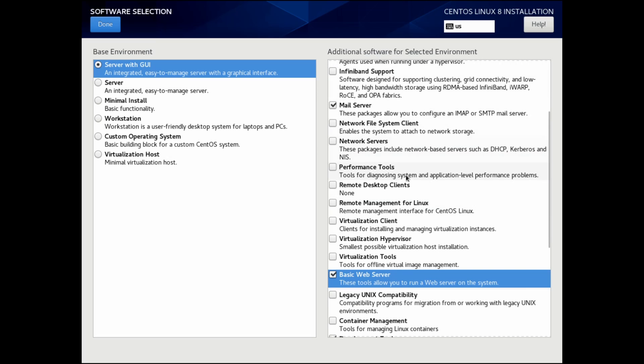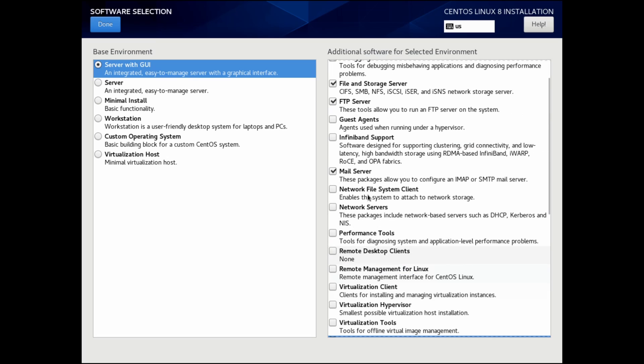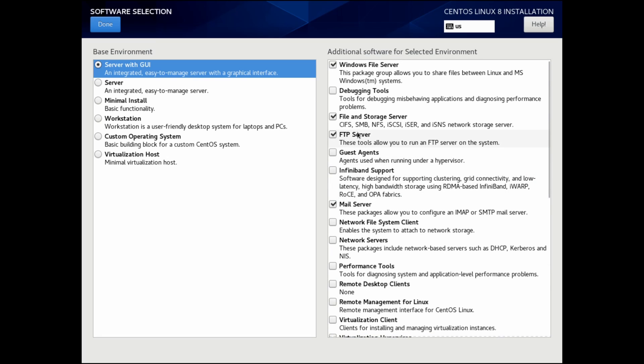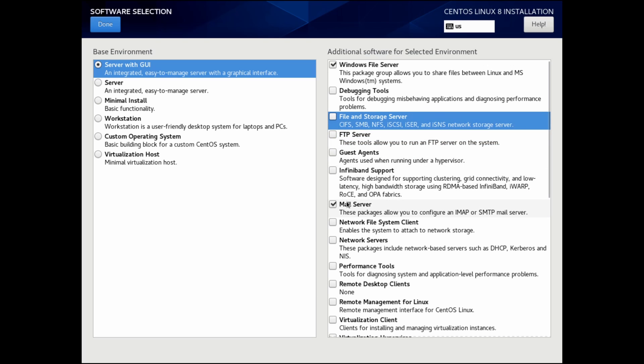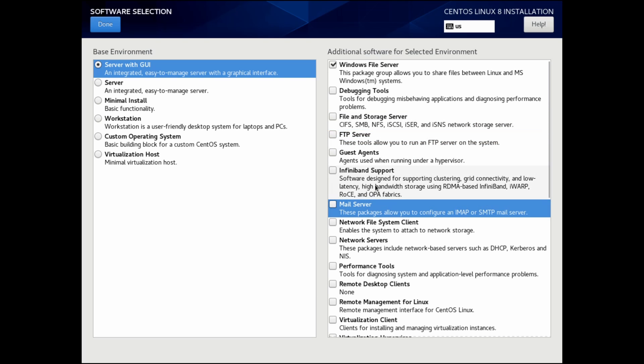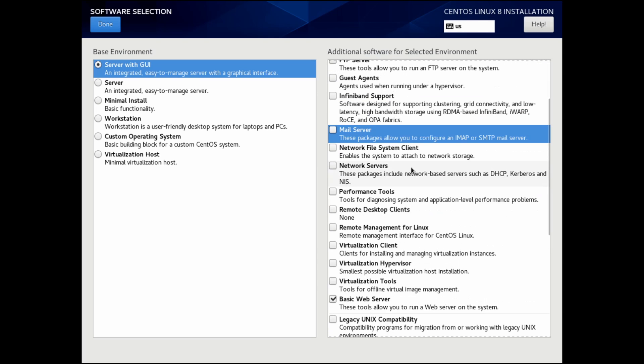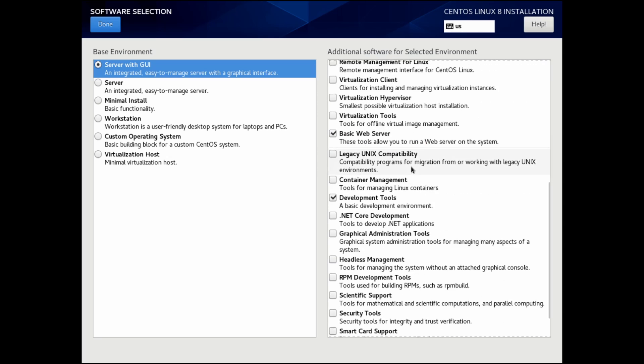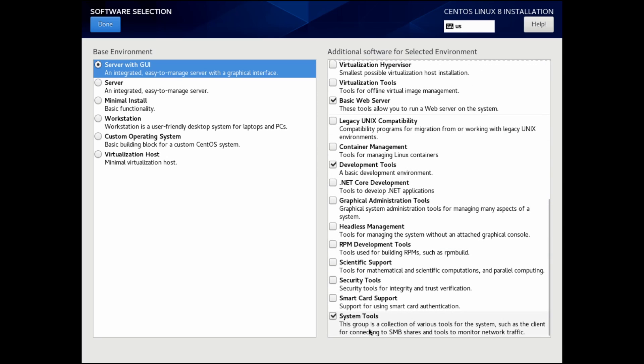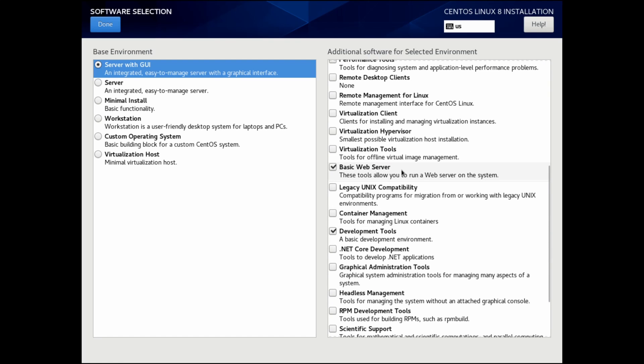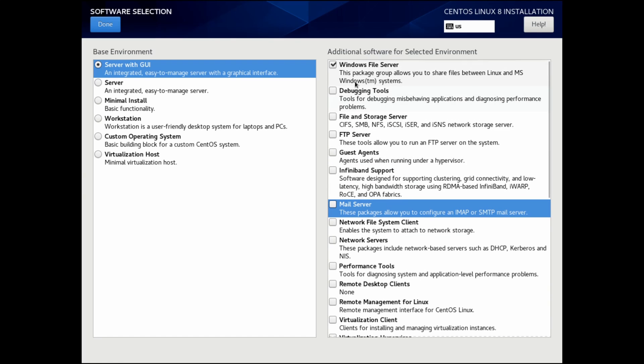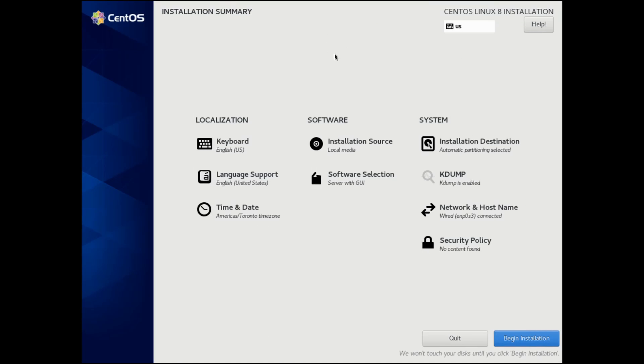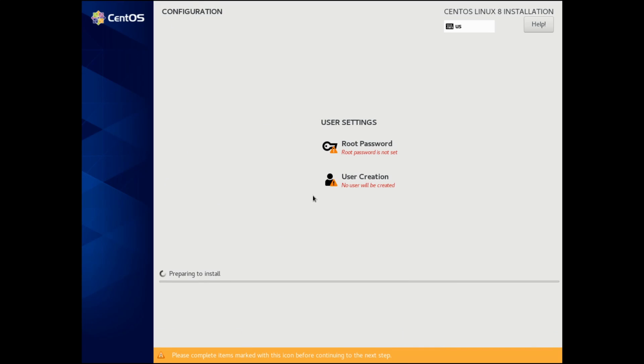These are all the different server types I want, so I'm going to select them. You can select whatever you'd like. You don't necessarily need a mail server, an FTP server, a file storage server, or even the Windows file server, but this one I like using because it allows me to share files between Linux and Microsoft Windows systems. Actually, I'm going to deselect a few of these. I'm not going to run every single one on my CentOS 8 base install. Instead, I'm just going to do the system tools, development tools, basic web server because I want to run a web server on here, and the Windows file server. After that, I'm going to hit done. At this point, I'm ready to begin my installation by selecting the begin installation button at the bottom right.